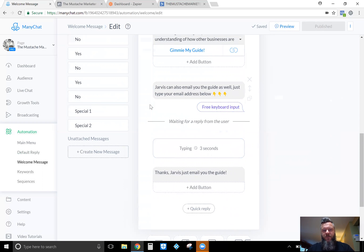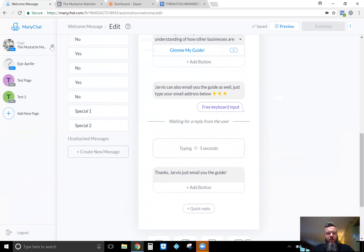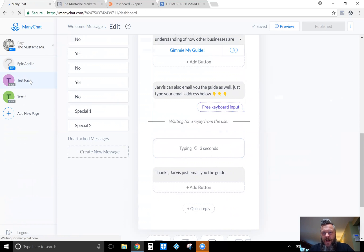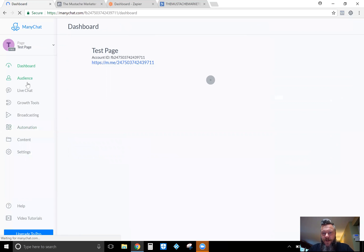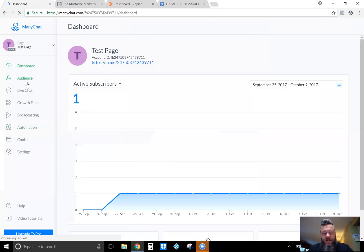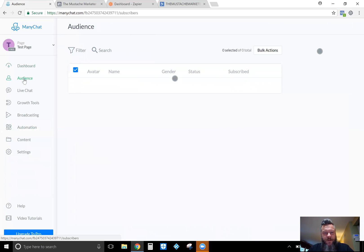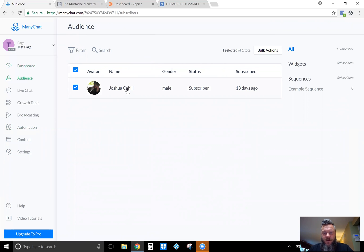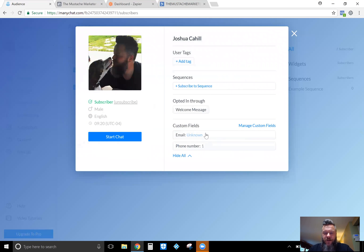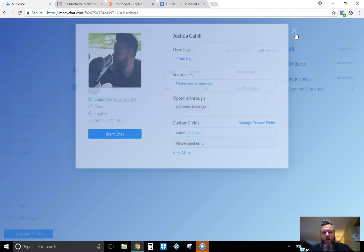That will store the email address for you. If you go under Audience — I'll switch to my test page to avoid any privacy issues — I'll show you where the email is actually stored. Go under your Audience, your people will be listed there. Click on one and it shows the custom fields you've collected. You could collect a phone number as well. If I had typed in my email address as a customer, my email address would be here — that's where it's stored, under the custom fields section.